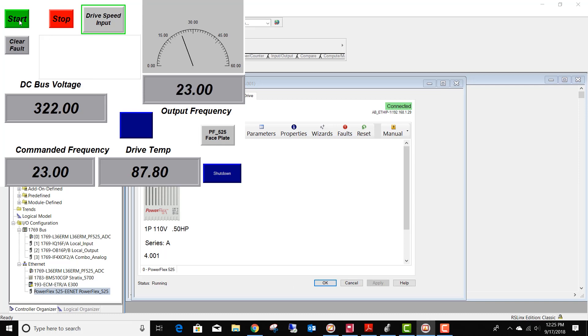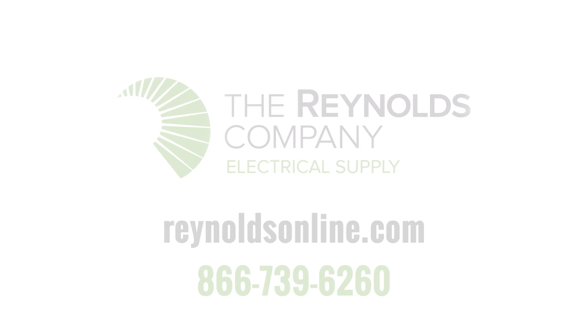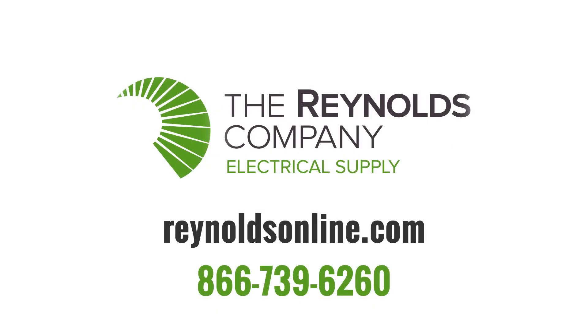We can start our drive, see a commanded frequency, and it is in fact running. This takes about 45 seconds. So in about 45 seconds, we've replaced the drive, made all the connections, and we've used no laptops. We've had no configuration files. We haven't had to call anybody within maintenance. We simply replace the drive, and it works. I want to thank you for watching this video. If you would like more information, please don't hesitate to contact us or check out our website.